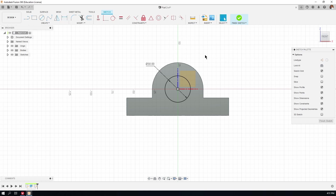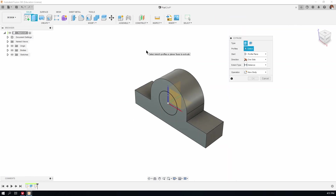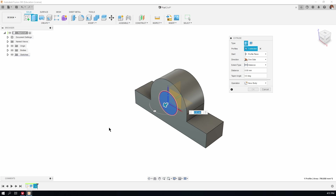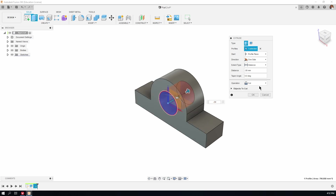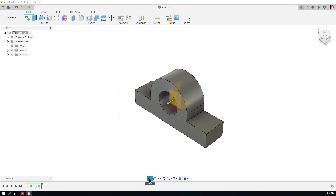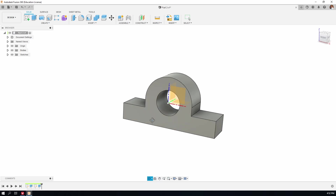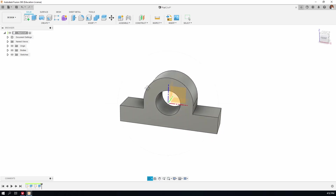Hit Escape to get the select cursor, then hit the E key to take us out of the sketch and into the Extrude tool. Fusion 360 wants to know what the profile is — it's that single circle we just drew. The little blue arrow is pointing in the wrong direction, so I'll type in minus 30, and that's a cut. You can see the operation is automatically set to Cut. Using the orbit tool we can see right through the hole.